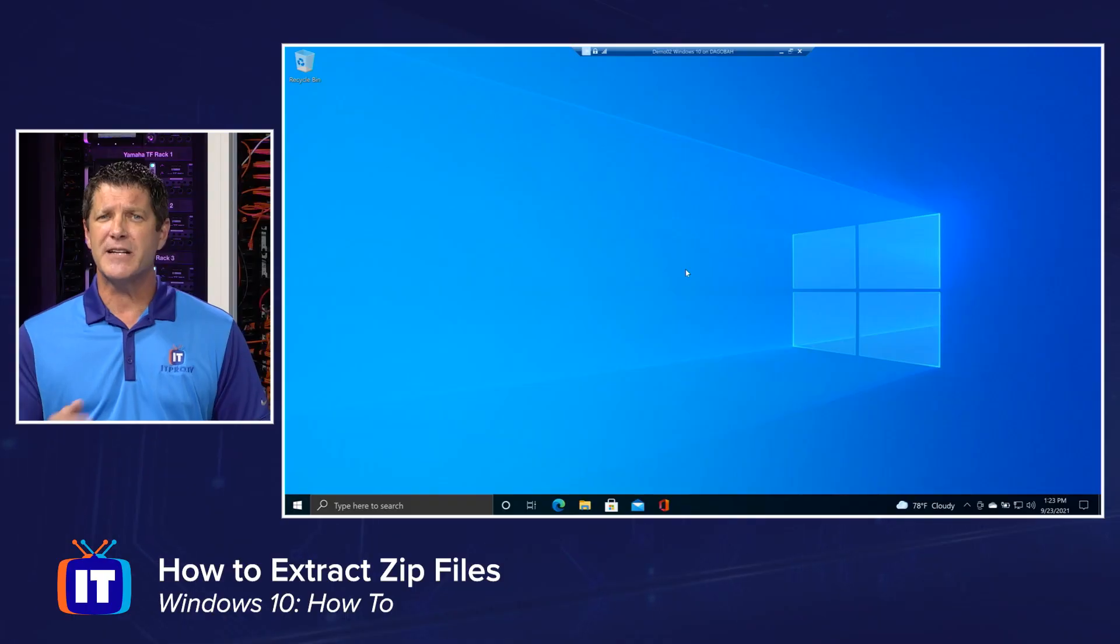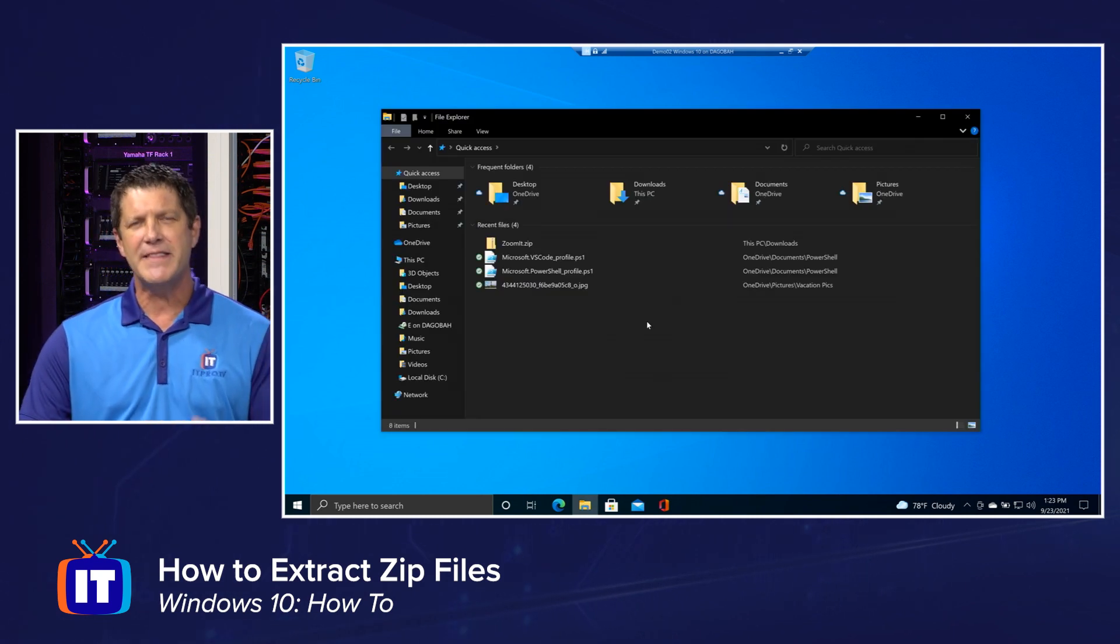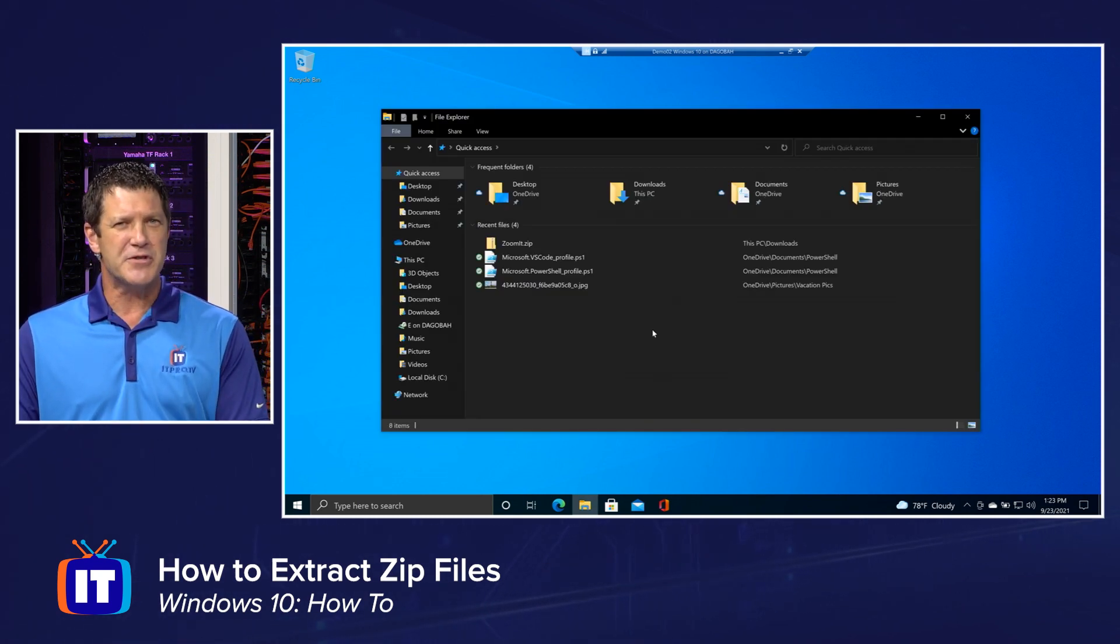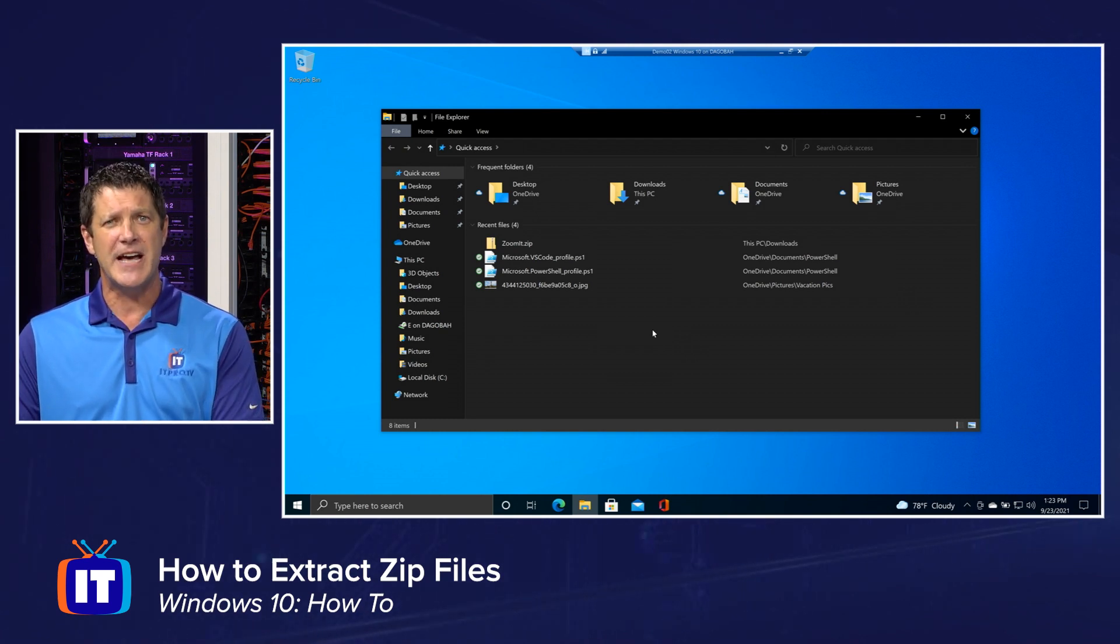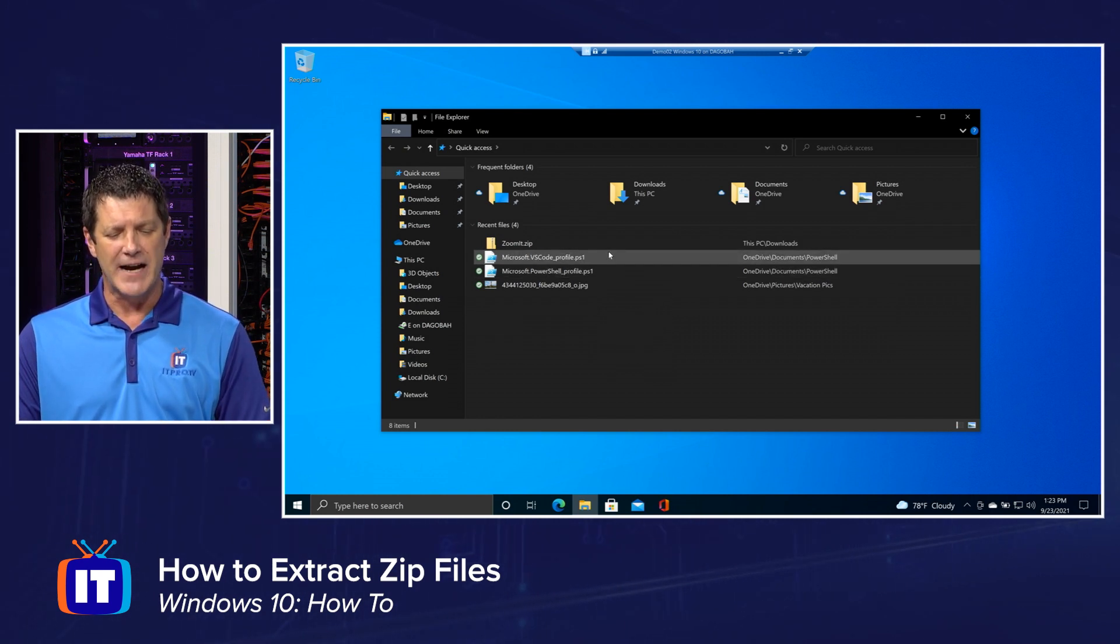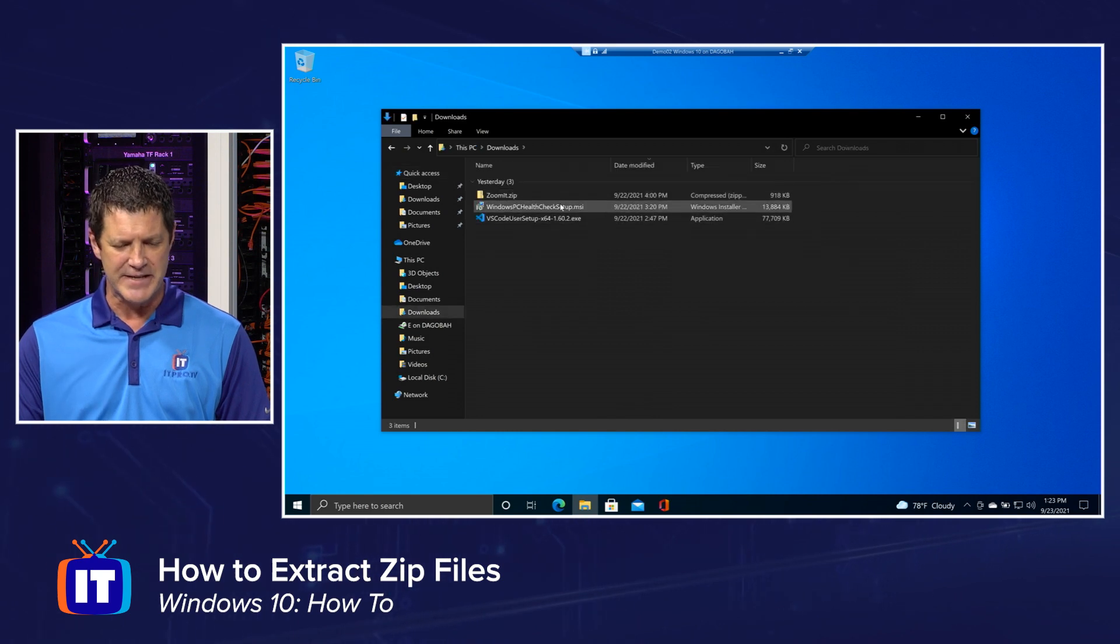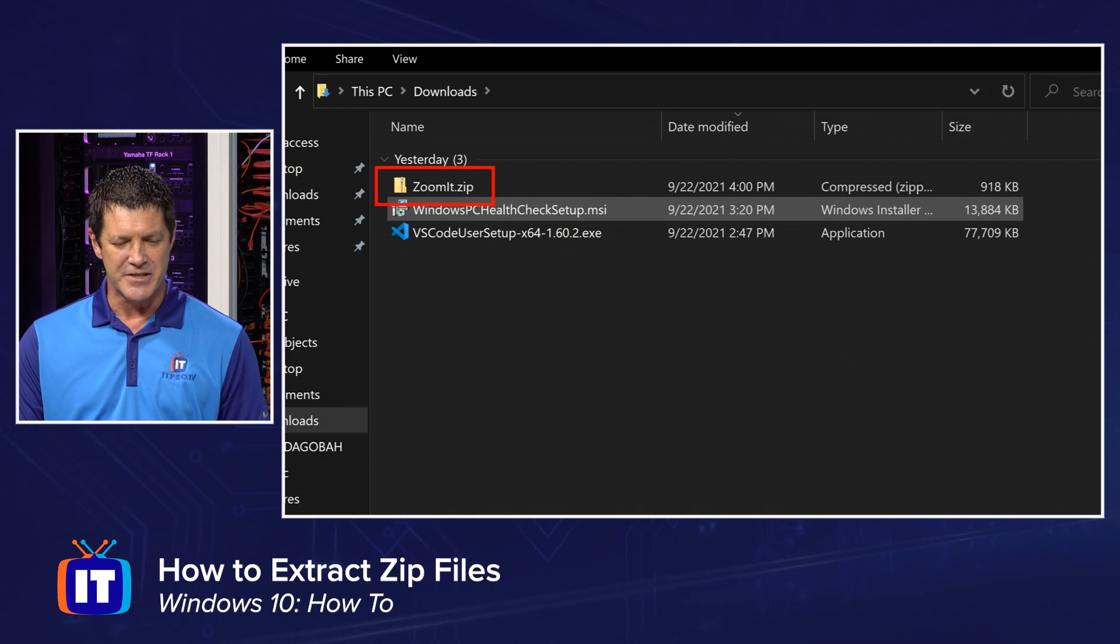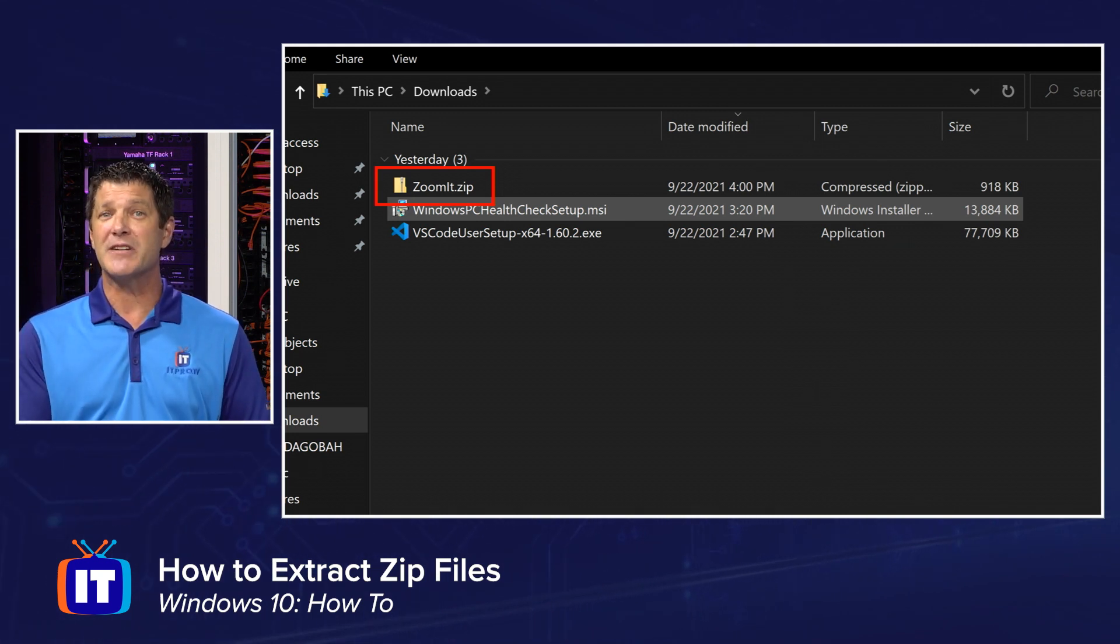So join me on my screen here and let's take a look at how we can do that. Now I'm going to open up File Explorer and I'm going to find that zip file that I downloaded. Wherever you saved it to, if somebody emailed it to you and you've saved that attachment to your hard drive, to your My Documents or if it's in your Downloads folder, go find that in File Explorer. I'm going to click on Downloads because that's where mine is. And here you'll see my zip file. It's called zoomit.zip and we know it's a zip file because of the three-letter extension, the .zip.